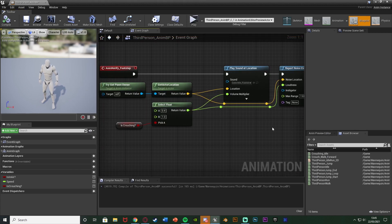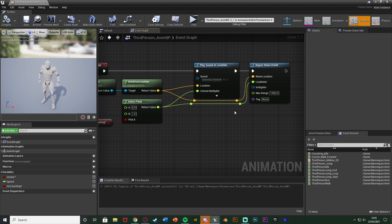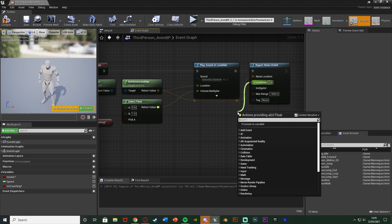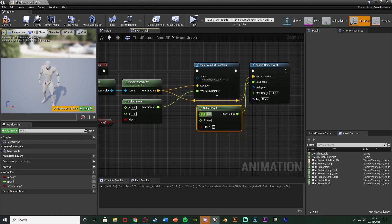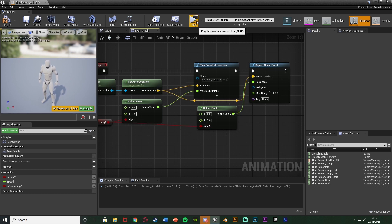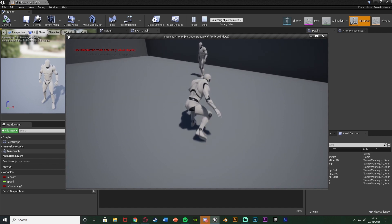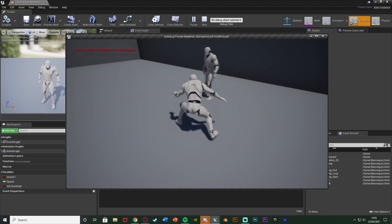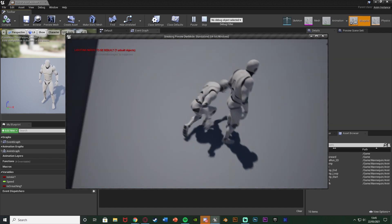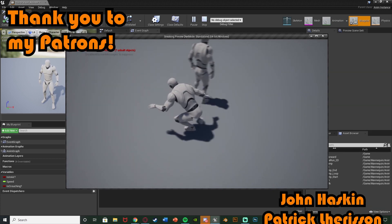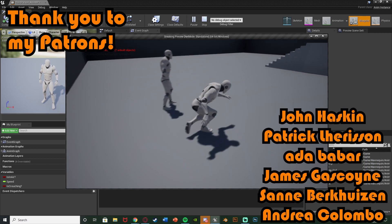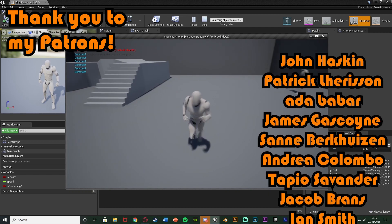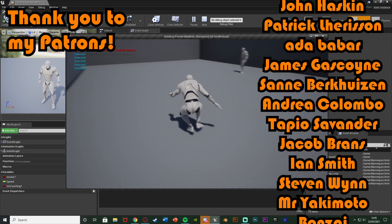And again let me also just show you if you are crouching what you can do is instead just set the value to 1. So what you can do is disconnect that select there and instead get another select float with A being 0, B being 1, pick A being the same. So now when you're crouching the loudness will be 0. So if we go up here we can get all the way up close to it because this is now not reporting a noise event at all where it is but with 0 volume so it can't hear us. But again you can customize this to get it working perfectly for you and however you want.